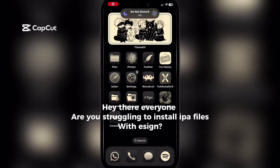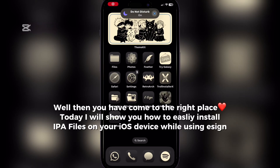Hey there everyone, are you struggling to install IPA files with EZN? Well then you have come to the right place. Today I will show you how to easily install IPA files on your iOS device while using EZN.